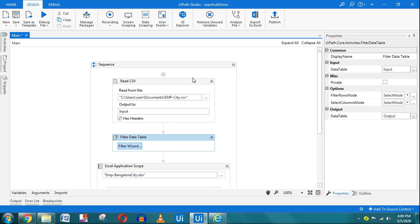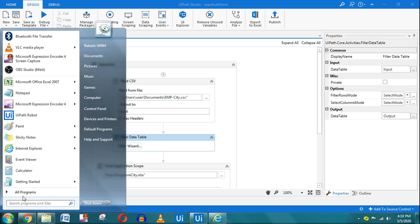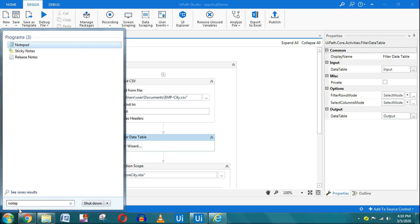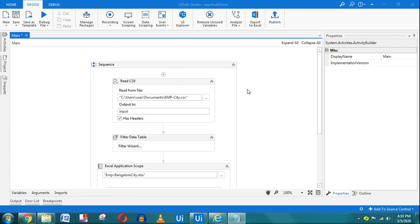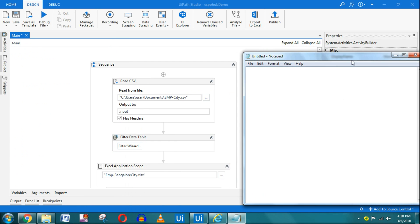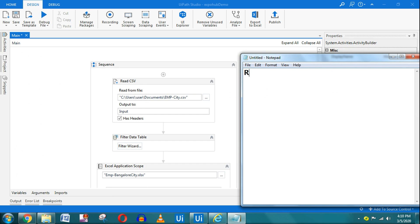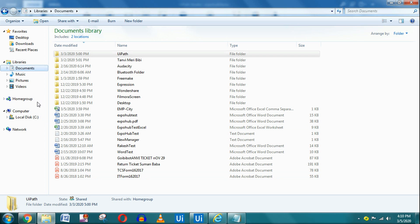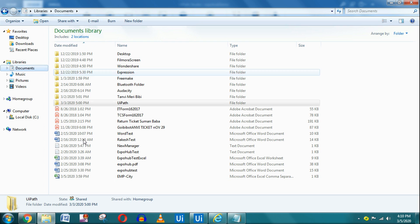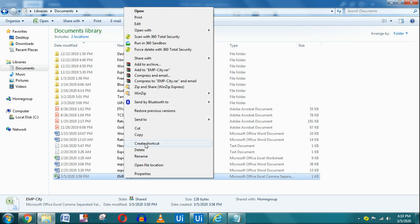Hello friends, today in this example we will learn how to read from a CSV file and write to an Excel file. I have already created a demo. The first thing we will be doing is read the CSV file. Let me show you the CSV file that I have created — I'll open it with Notepad.